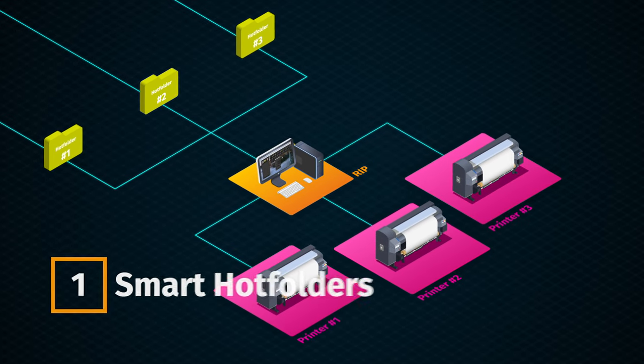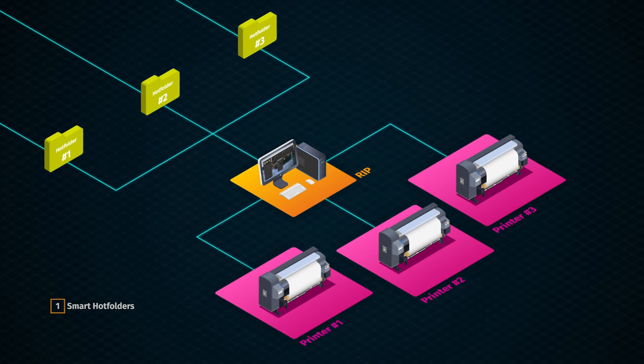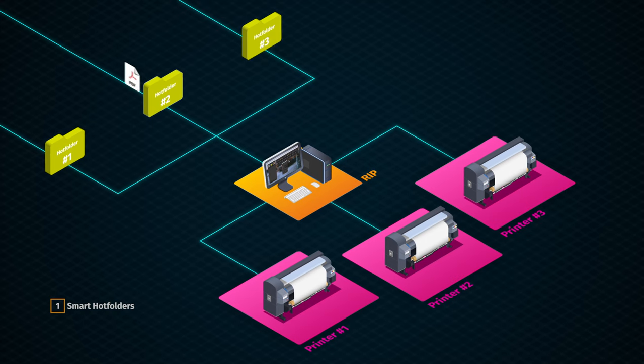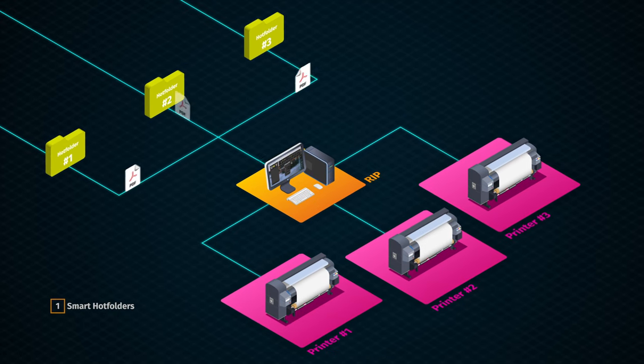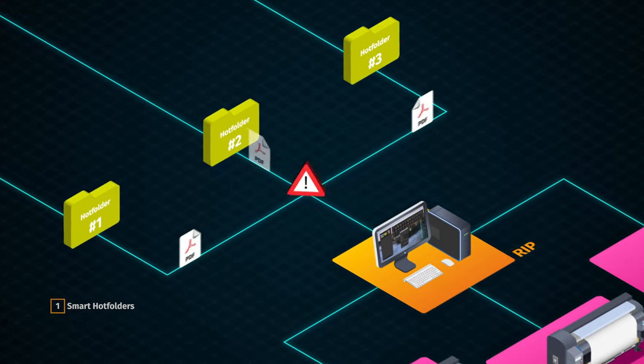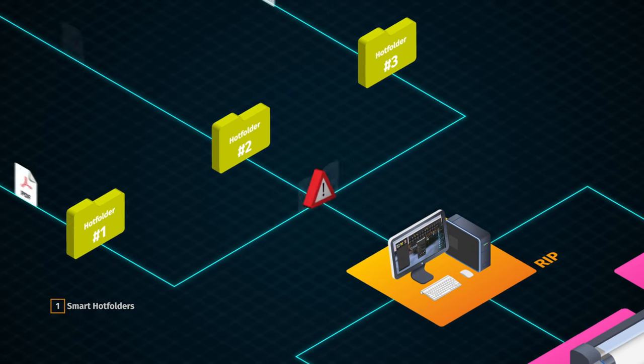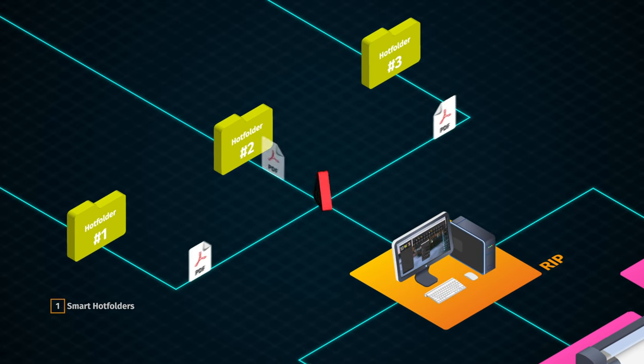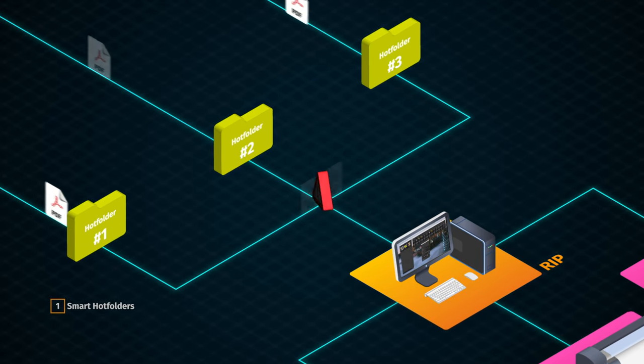When operating legacy hot folder architecture, jobs are processed one by one in the RIP software. Using several hot folders, like in the current example, slows down incoming jobs processing because of the bottleneck.